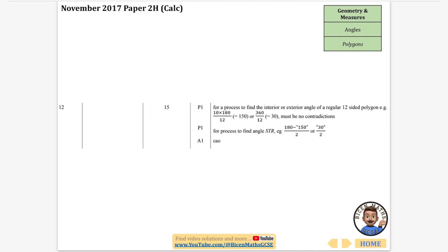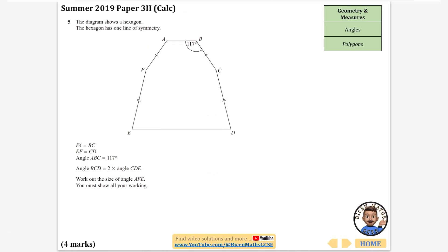The answer of 15 degrees is confirmed. The next question: the diagram shows a hexagon with one line of symmetry. FA equals BC, EF equals CD, and angle ABC = 117 degrees. Angle BCD is two lots of angle CDE.